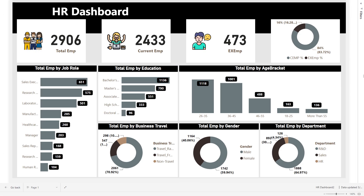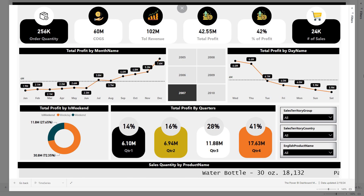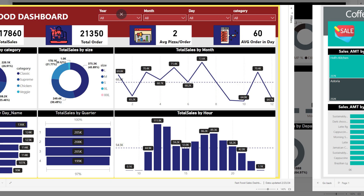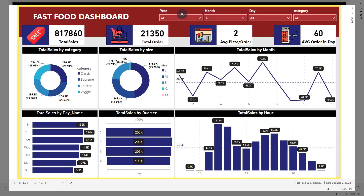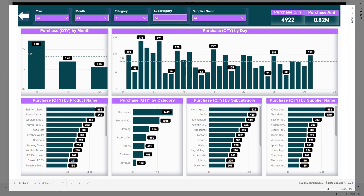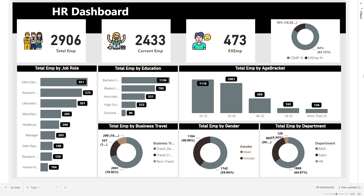Welcome back, my amazing YouTube family. It's me, your instructor Rashid, and I'm super excited to be back with you today. If you haven't already, make sure to check out the other EFS dashboards we have built so far — you will find all the links down in the description below. Today is all about creating a complete HR dashboard.